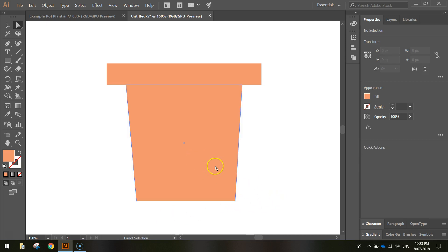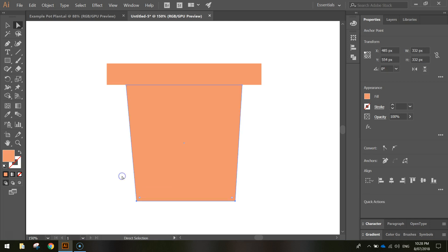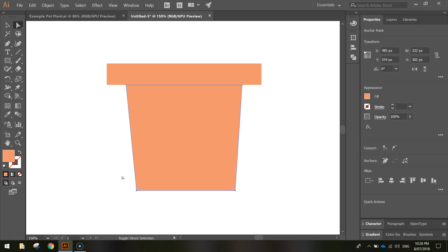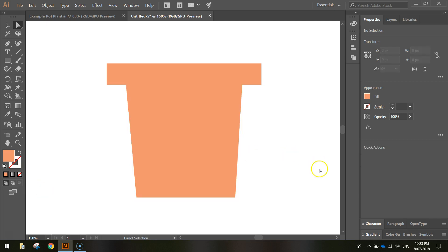If your base is a little bit too tall, with the white arrow, highlight both bottom corners at the same time, hold Shift, and press the up arrow to move them. Play around and get those sizes just right until you're happy with the pot shape.